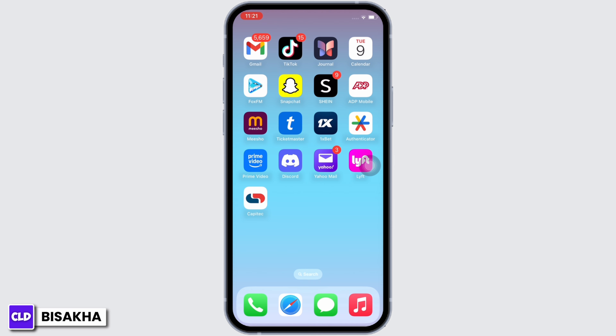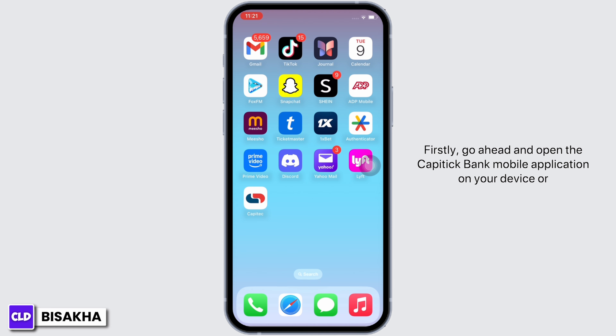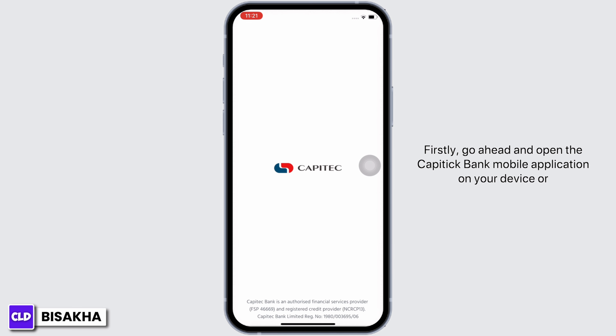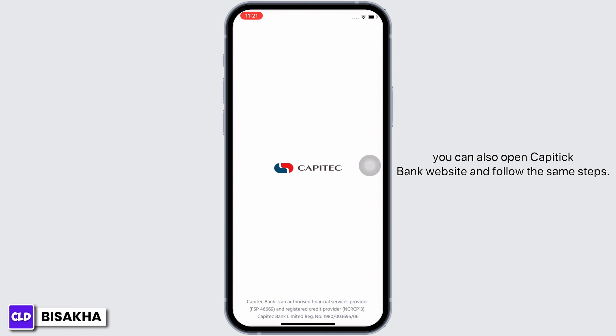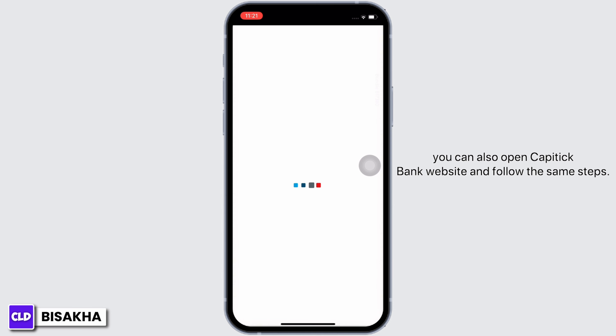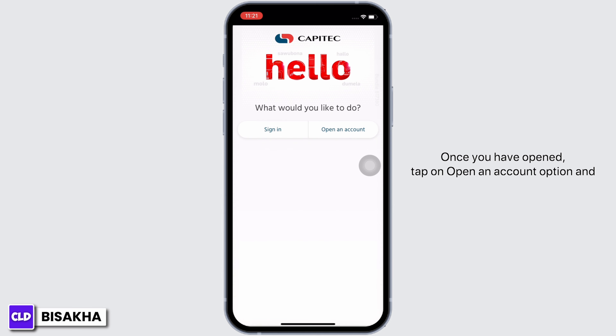Firstly, go ahead and open the Capitec Bank mobile application on your device, or you can also open the Capitec Bank website and follow the same steps. Once you have opened, tap on the 'Open an Account' option.